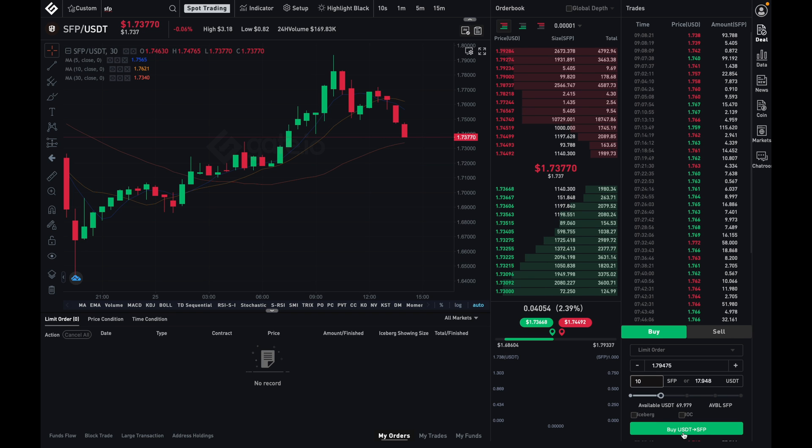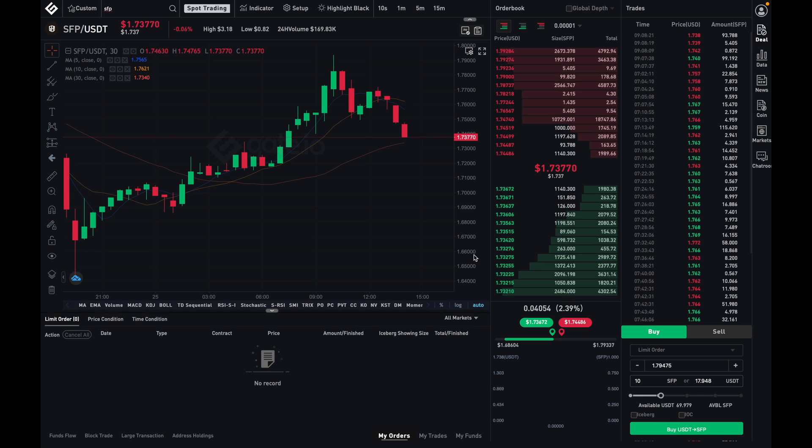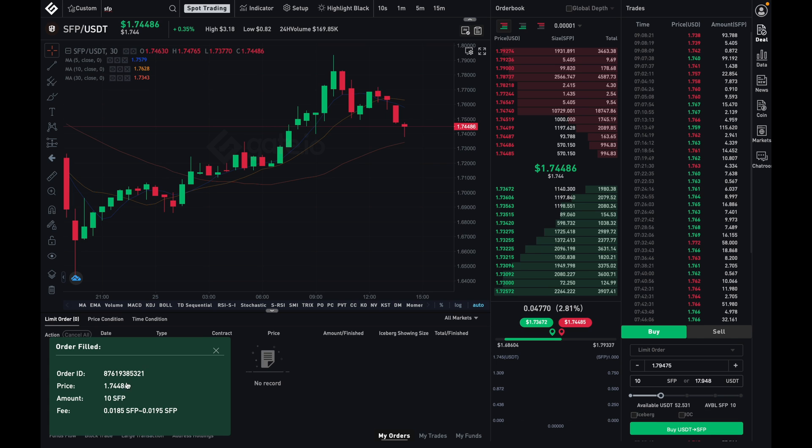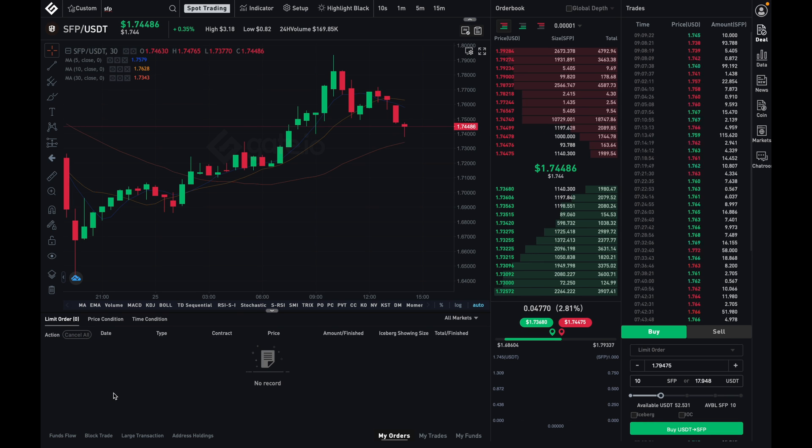So if I click on this over here, it's then going to ask me if I'm okay with this, I like what I see, and I will click on confirm order, and there you go. As you can see, I've just bought 10 SFP for the 1.74, as you just saw right there.